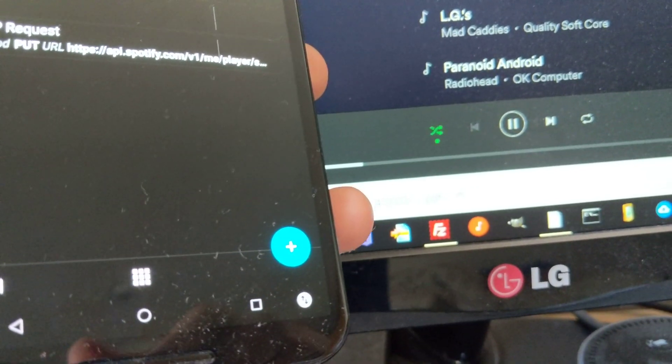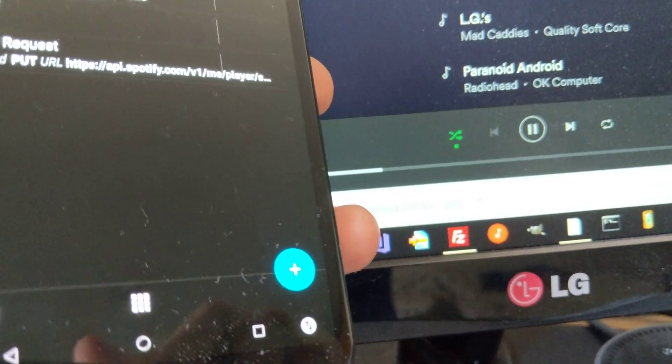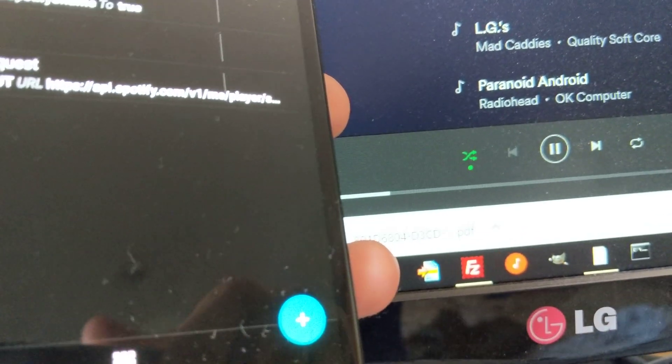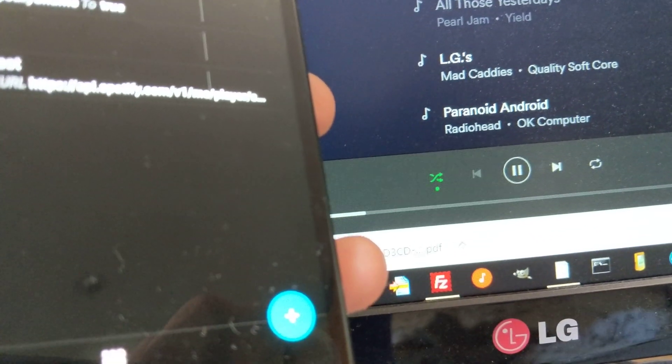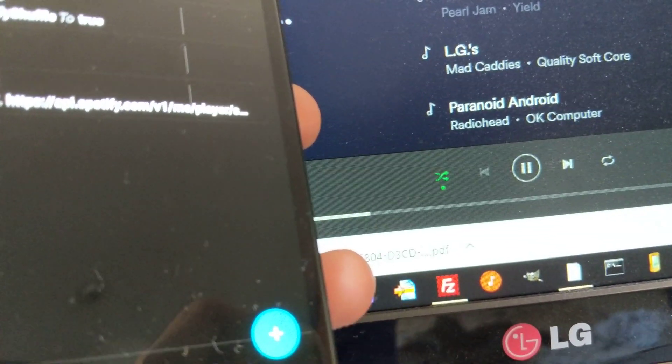So now any Spotify player, wherever it's playing, will toggle the shuffle.